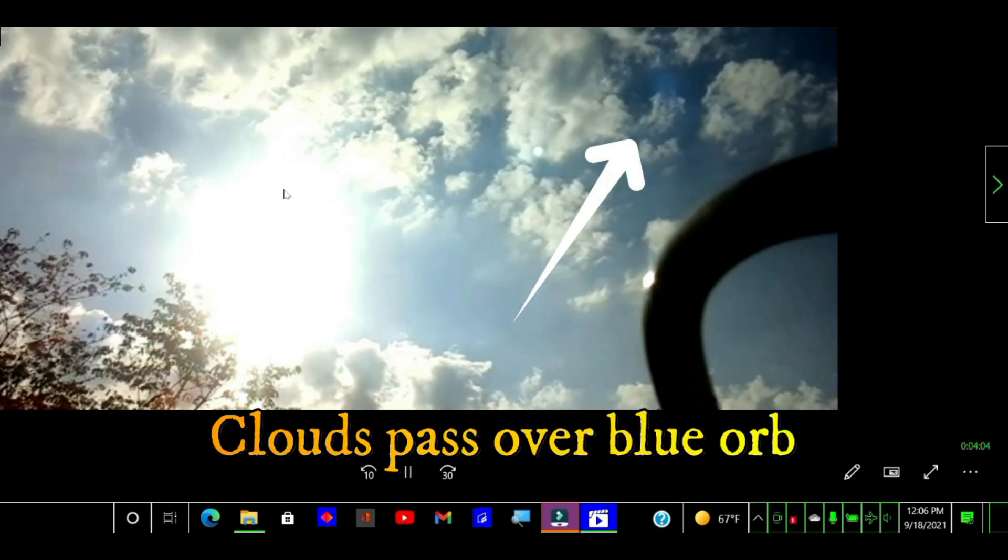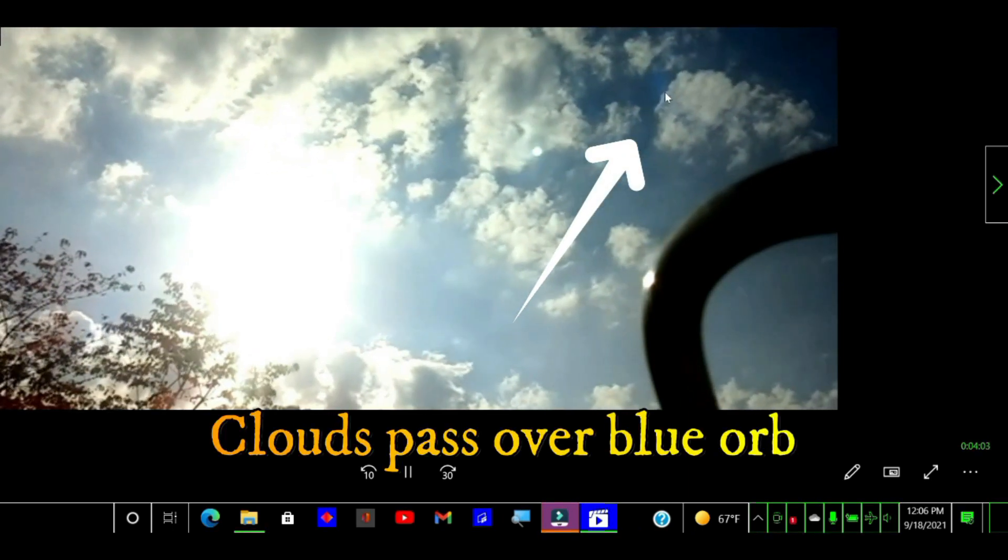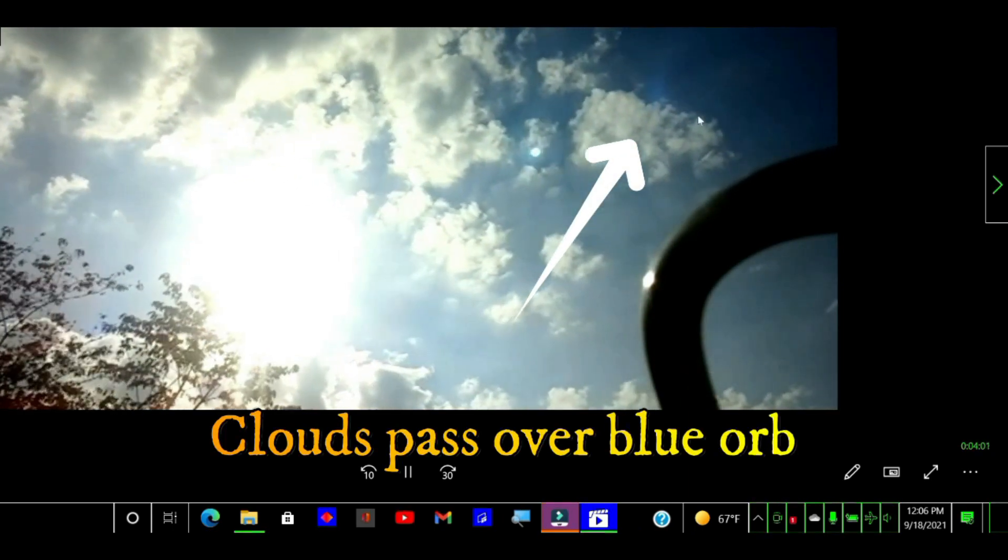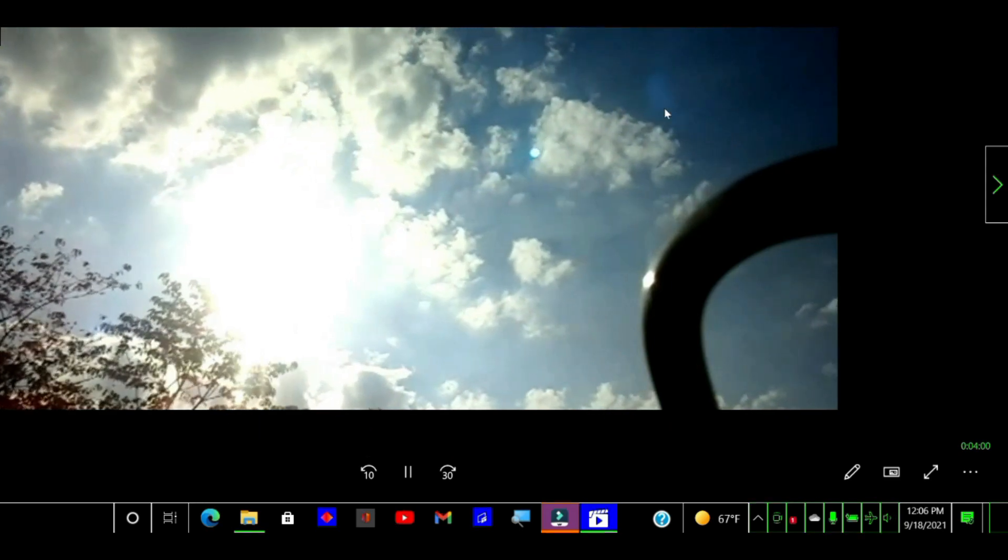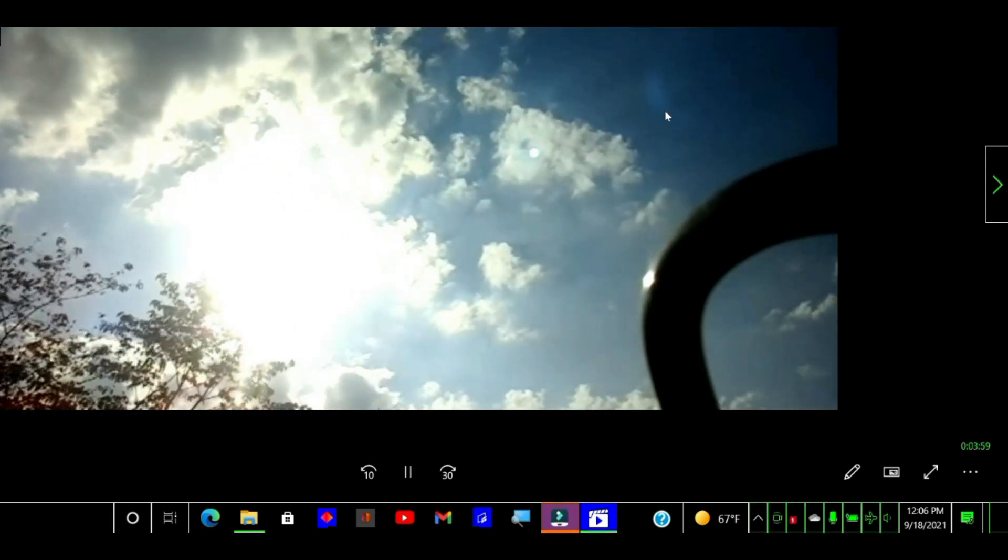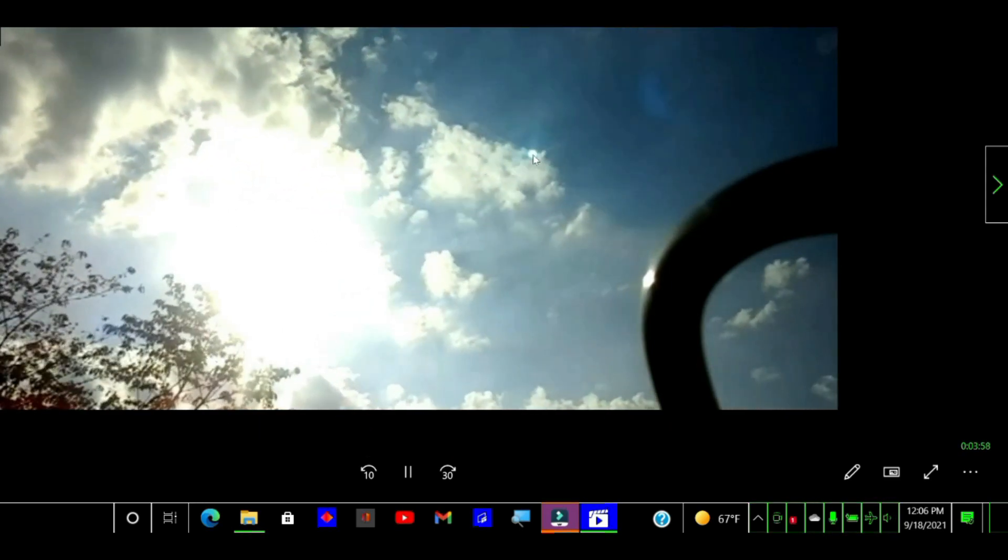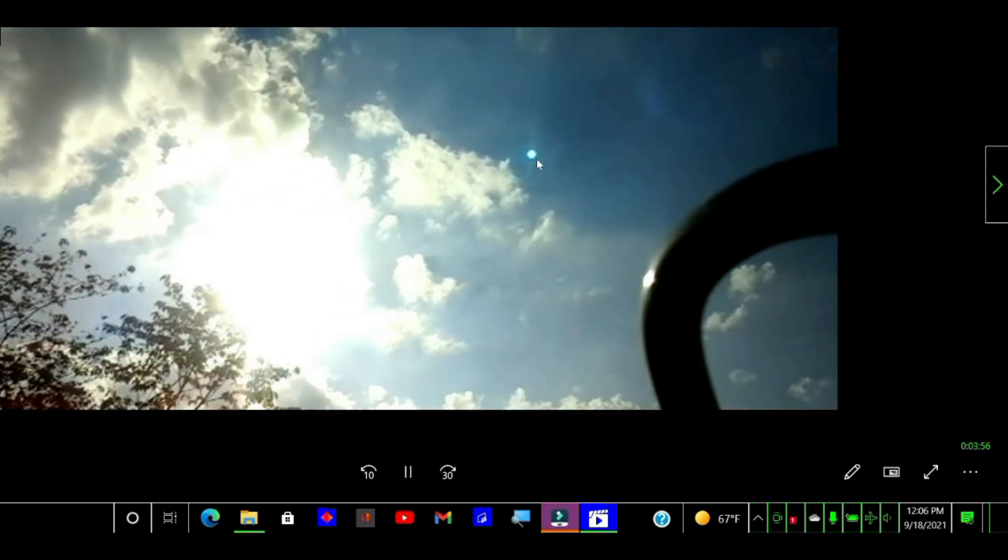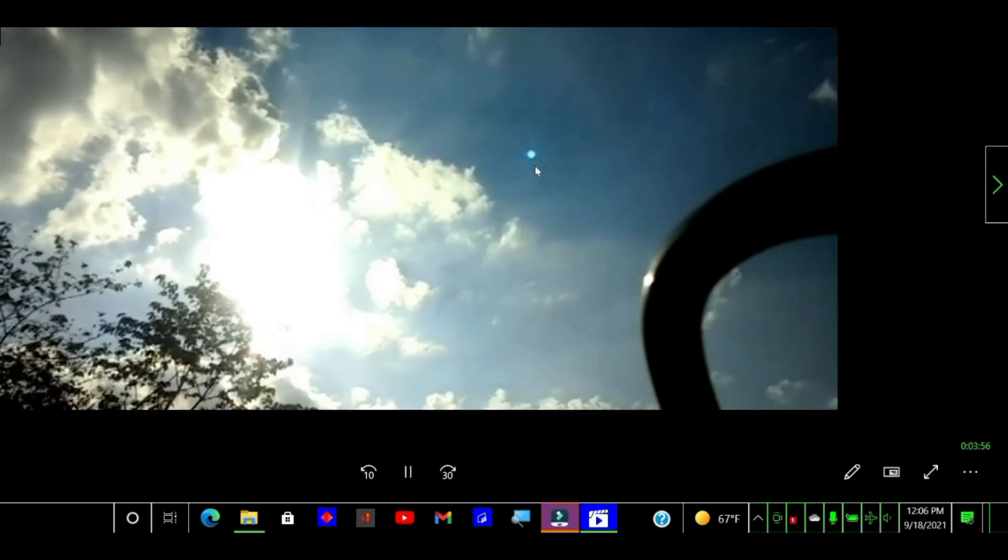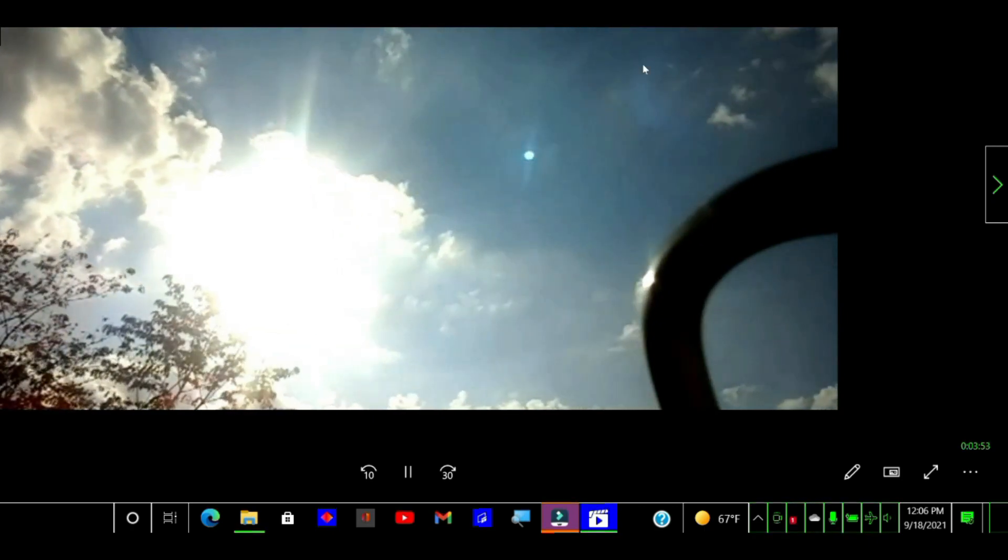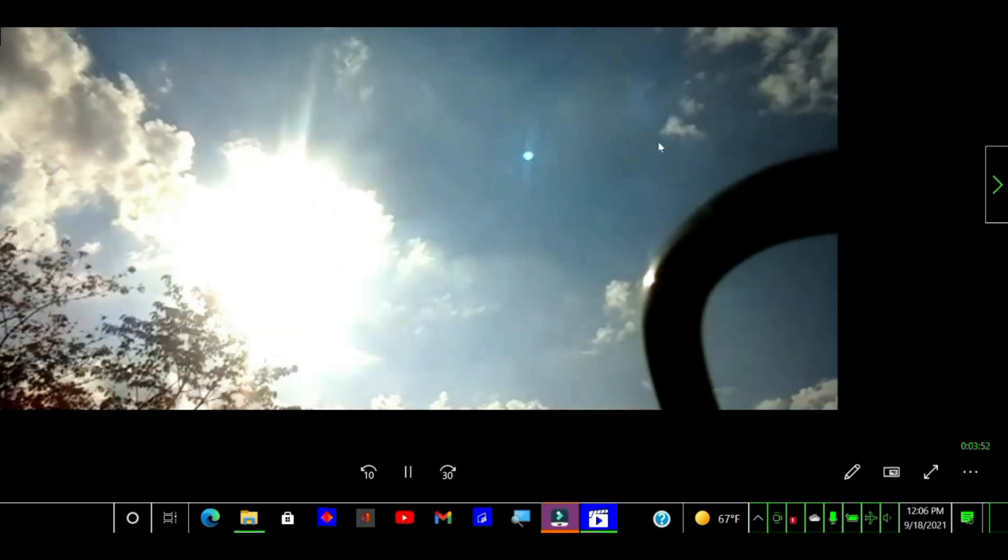Right here where the mouse is, this over here. Look at that. The lens flare is right here, the lens flare right there. This is not a lens.